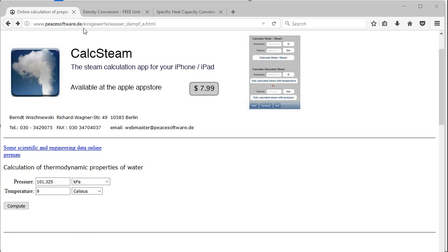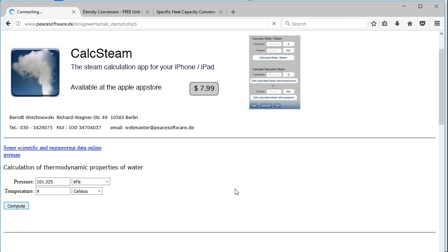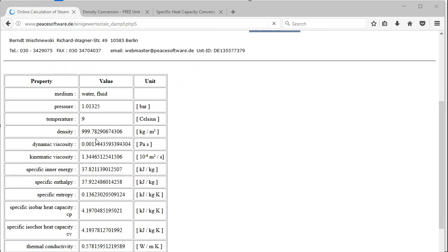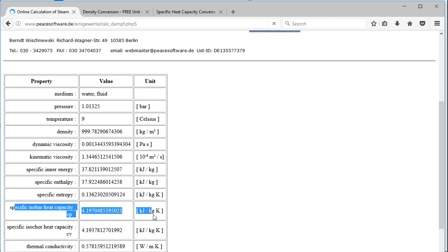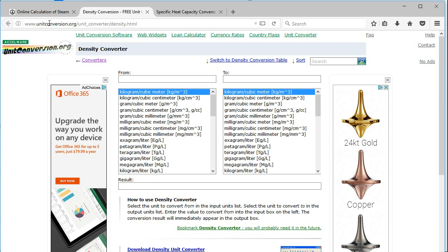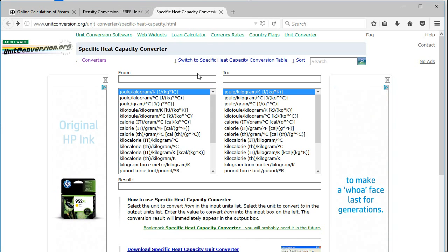There is a website, peacesoftware.de, that I use and would recommend. Just make sure you're on properties of water or steam, whatever you want to look at. Fill in the pressure and the temperature, give it a calculate, and you'll see your density and specific heat capacity in metric units. If you want to convert them to imperial units, another website I'd use is unitconversion.org — you can go straight to the density converter and the specific heat capacity converter there.